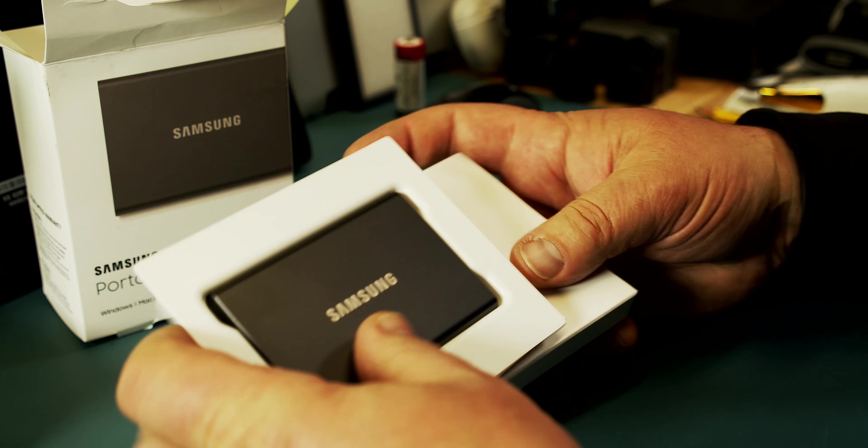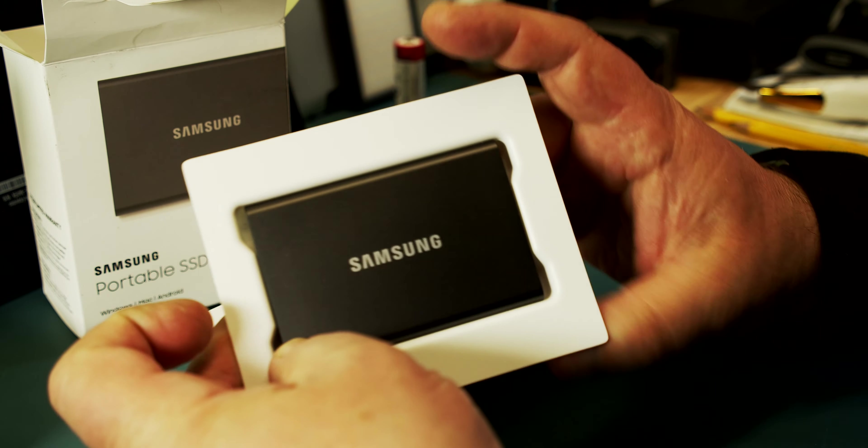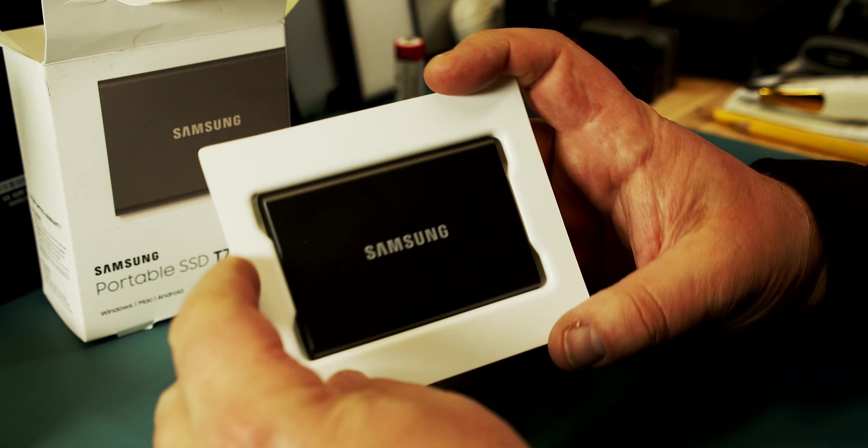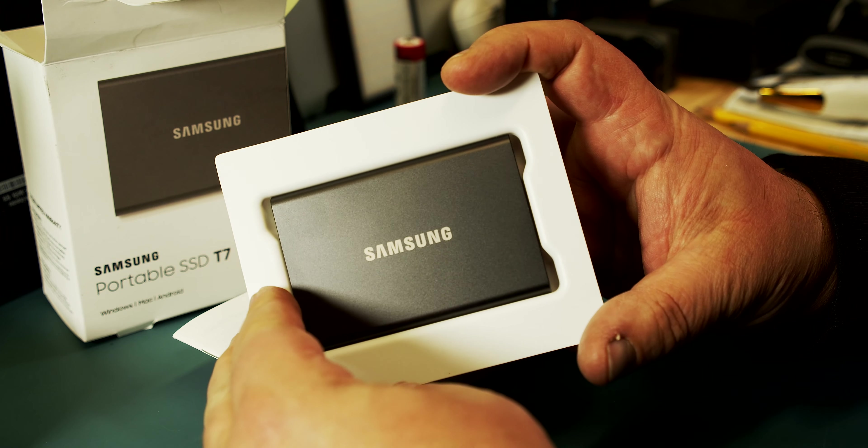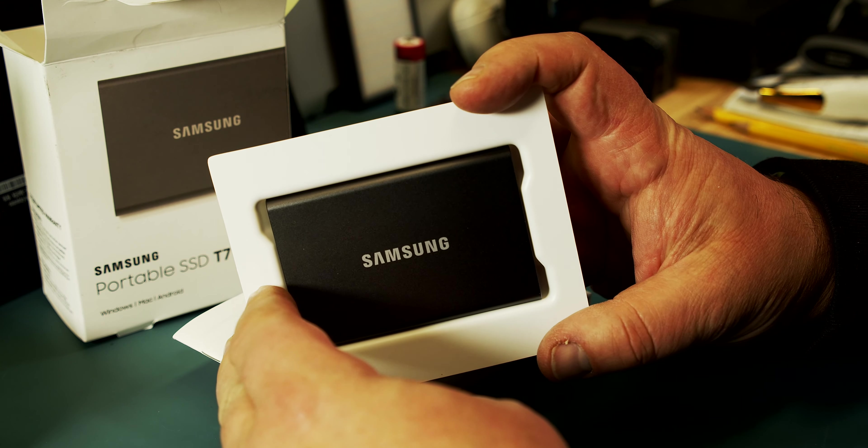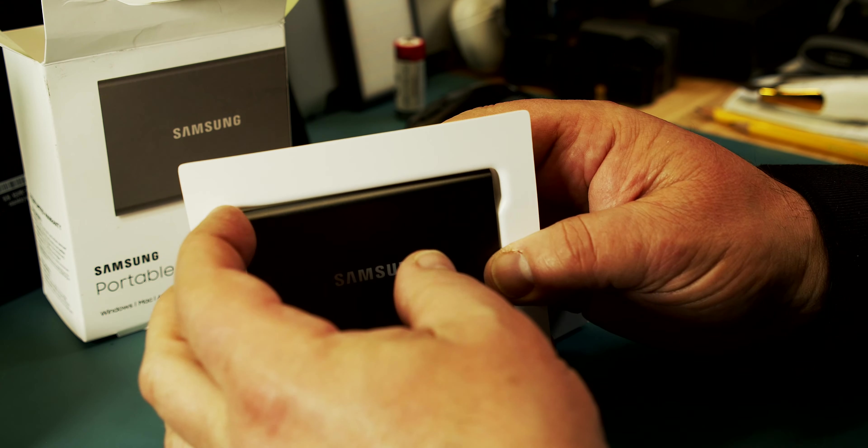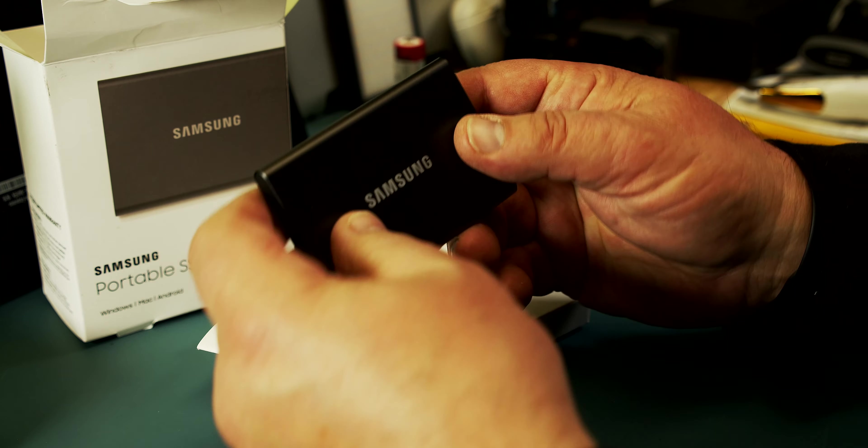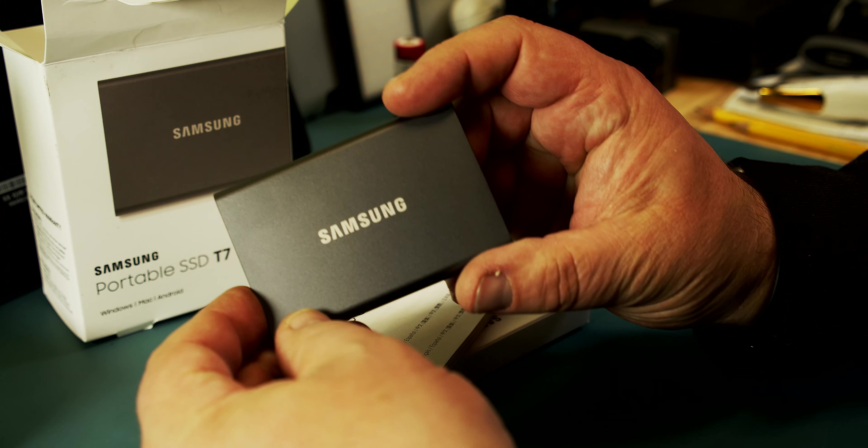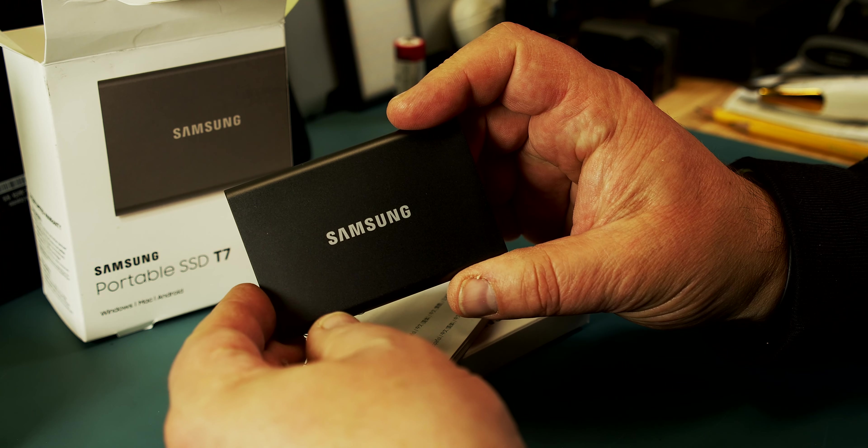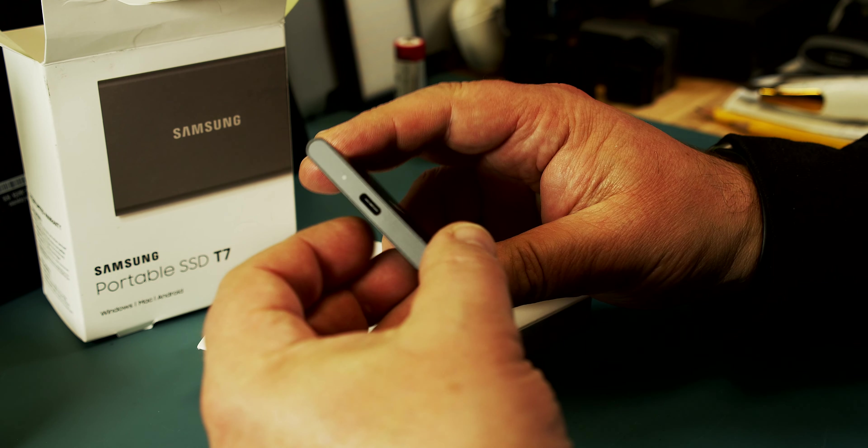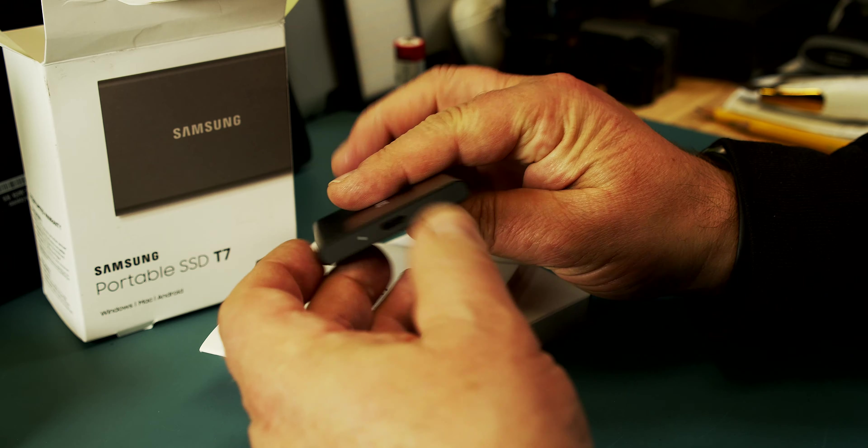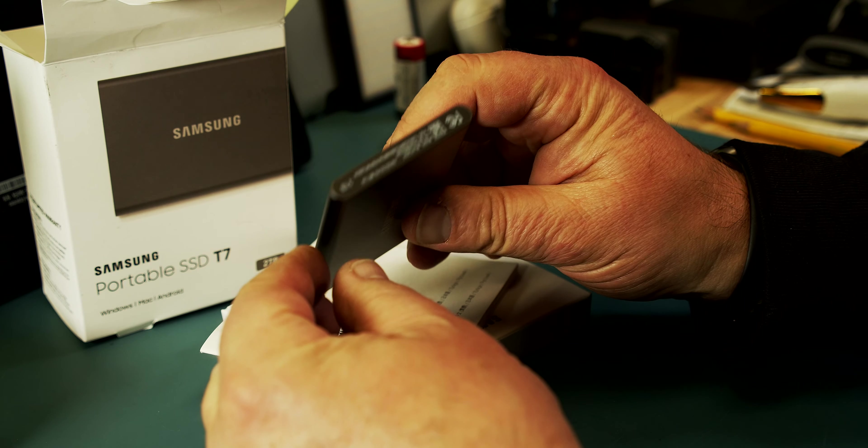Let's take that out. That's how that looks like. Samsung, okay. That's the front. There's the USB-C connector.